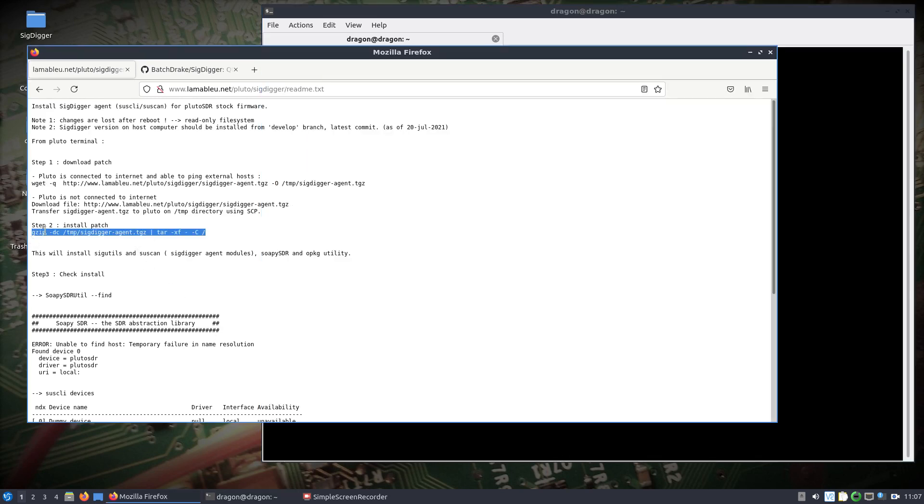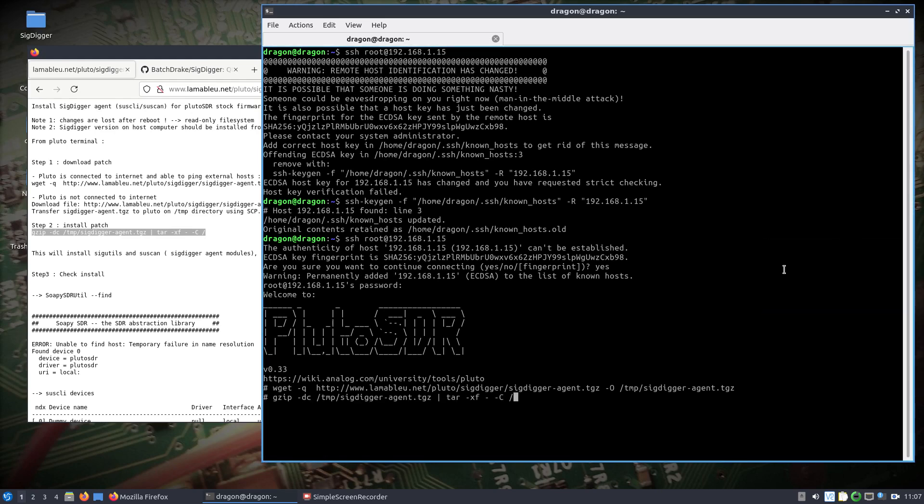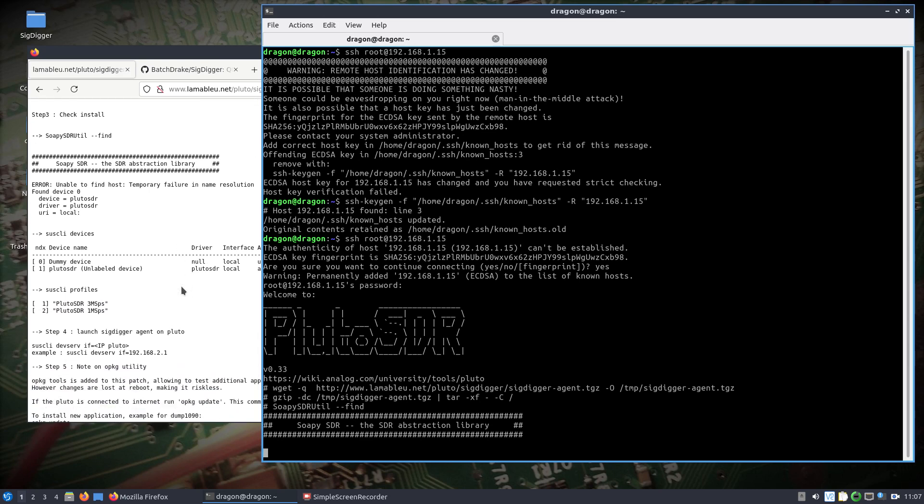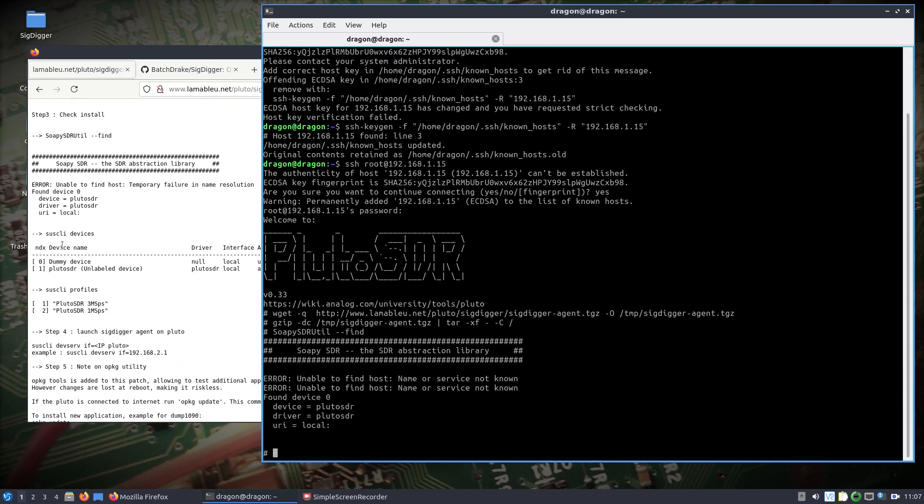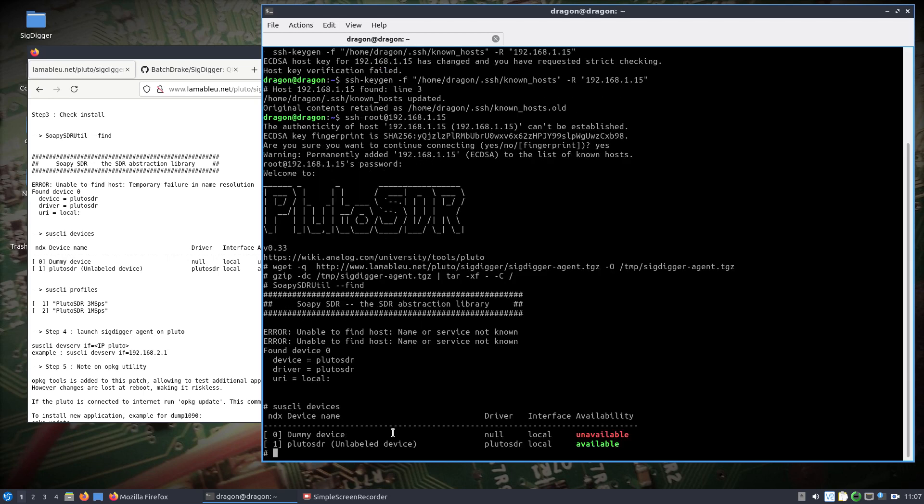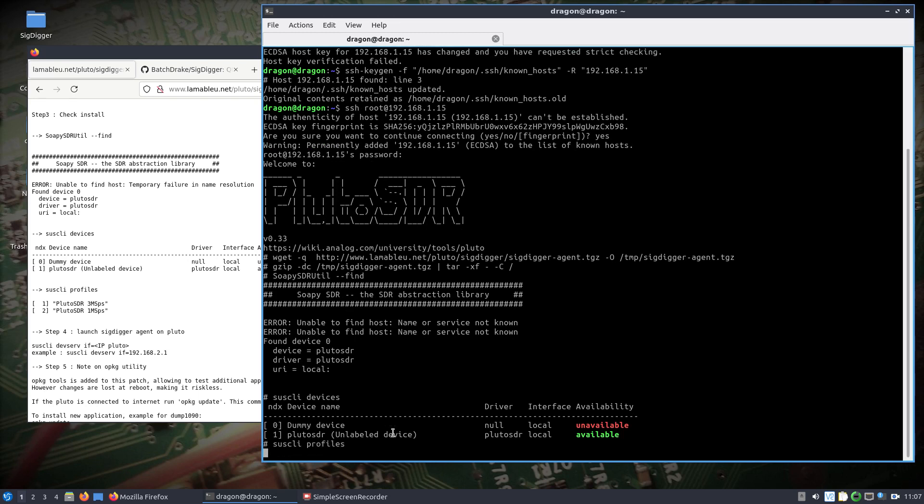And then I will apply the patch. We can see now that if we run SOPI utilities here, we should find the Pluto SDR, and then we'll also have access to the SUS CLI that we are going to use to share this Pluto SDR, which is much more efficient this way than the SOPI itself, not to mention the fact that you can access it from outside the network.